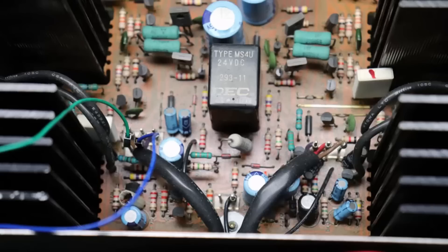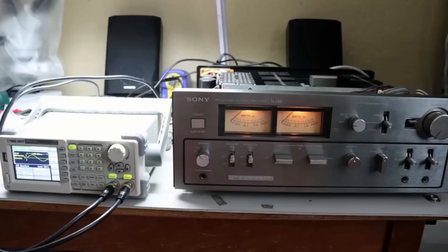I'll use a signal generator along with a distortion analyzer to test out the amp and make sure all the work I've done is legit.